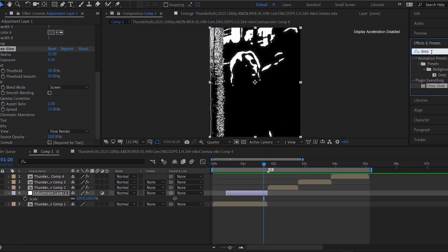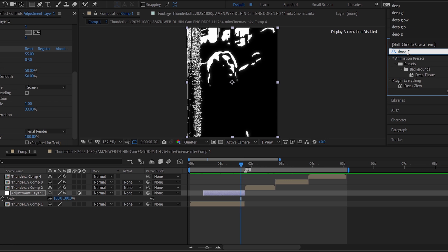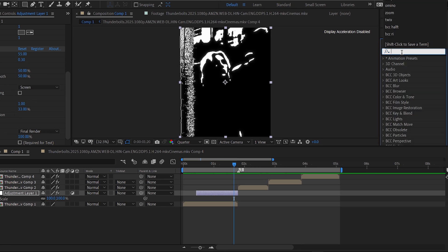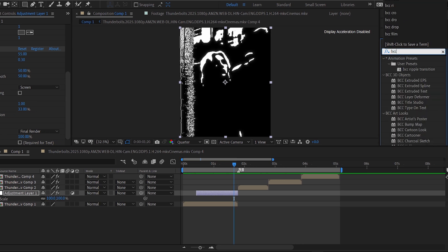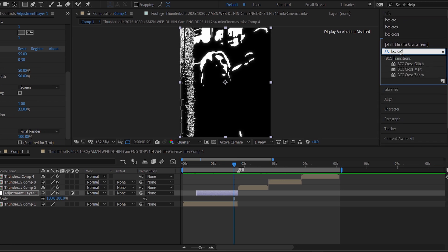Next, add the BCC Cross Glitch effect and make sure it's at the top of the effects stack.